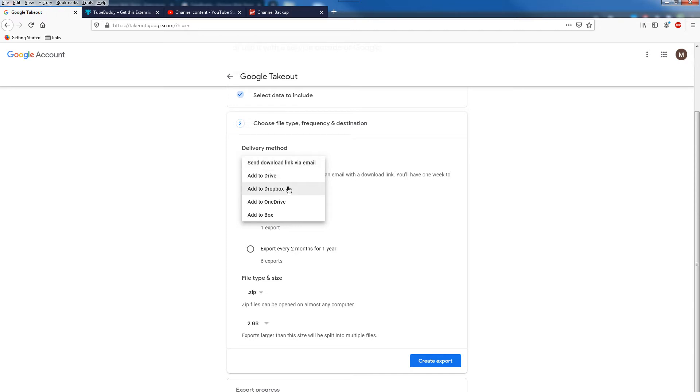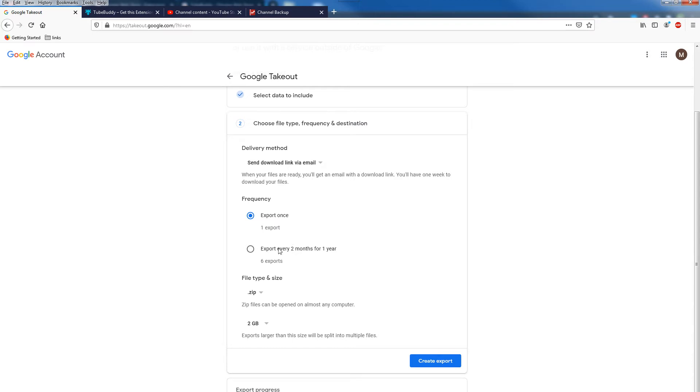You can send download link via email or you can save backup to Drive, add to Dropbox, add to OneDrive, or add to Box. You can also specify the frequency of backup.